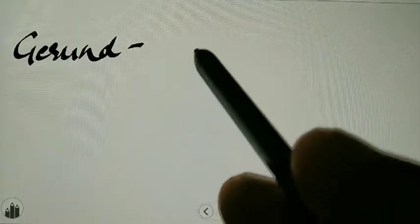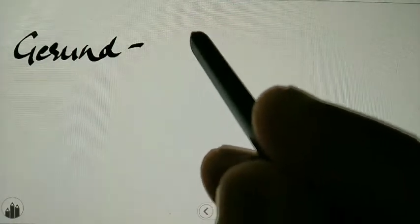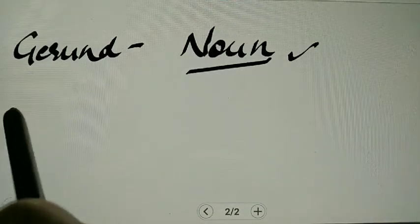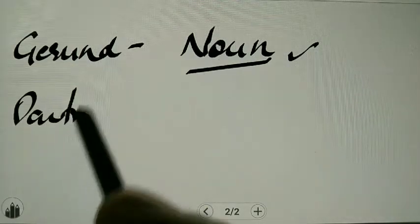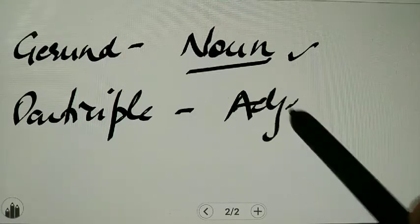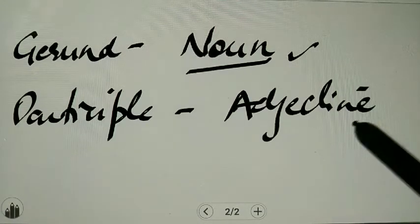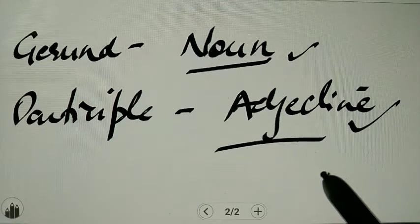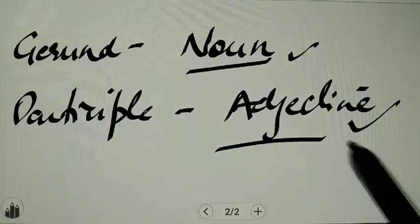As we have already discussed, gerund is used as a noun form. And our participle is used as an adjective. So this is the difference between gerund and participle — the participle is used as an adjective, whereas gerund is used as a noun.